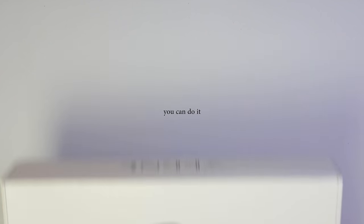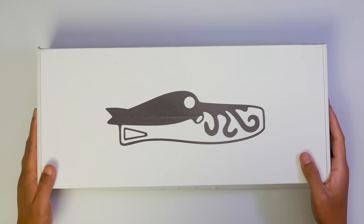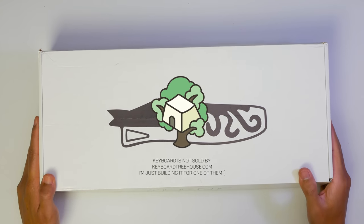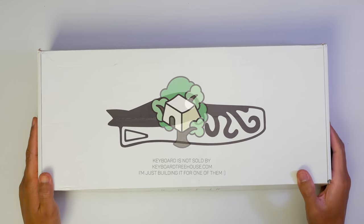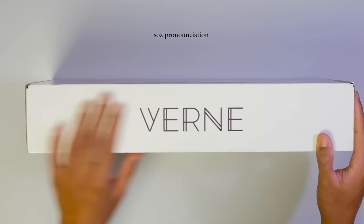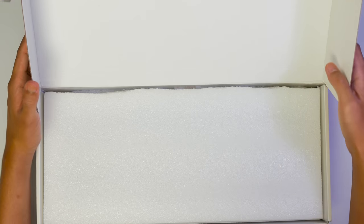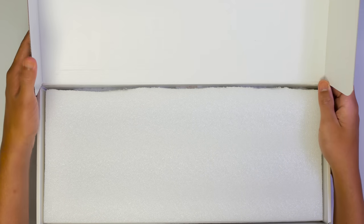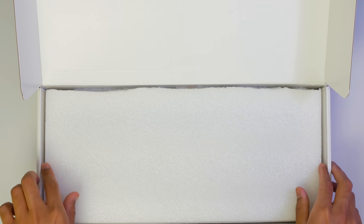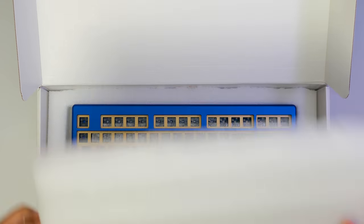Today we have an awesome build courtesy of my friends at KeyboardJS.com, and this is the Vern by Zambimon. Really simple packaging with a good amount of foam, and just the keyboard, but it does its job.